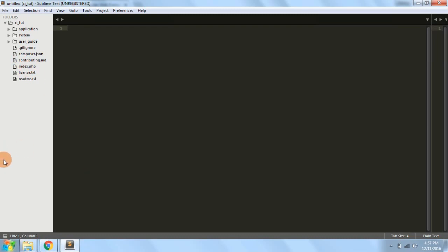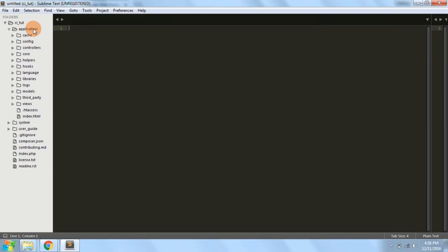Basically index.php is the main file — you can call it the first controller — where your request is sent, and from here the request is directed to the controller that is called. The first request which comes from your web browser goes to the index.php file.